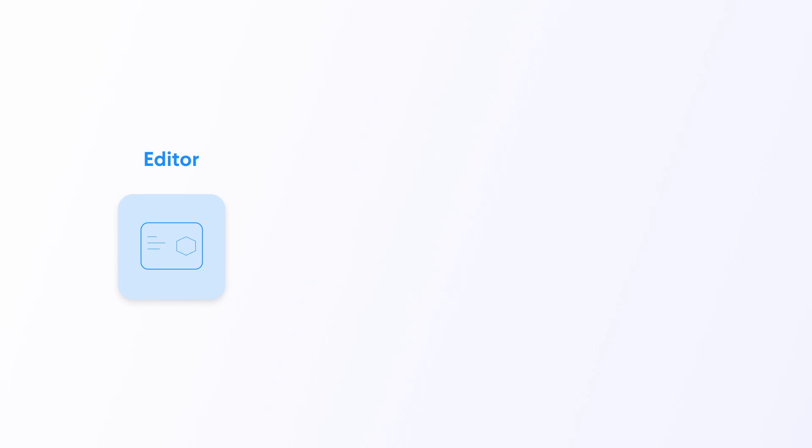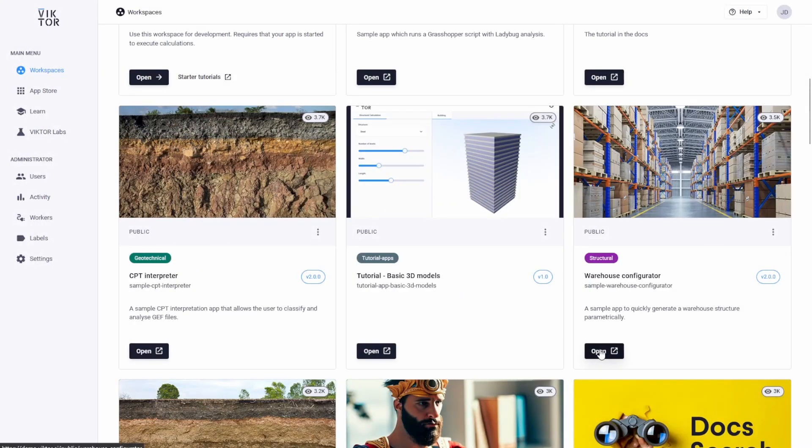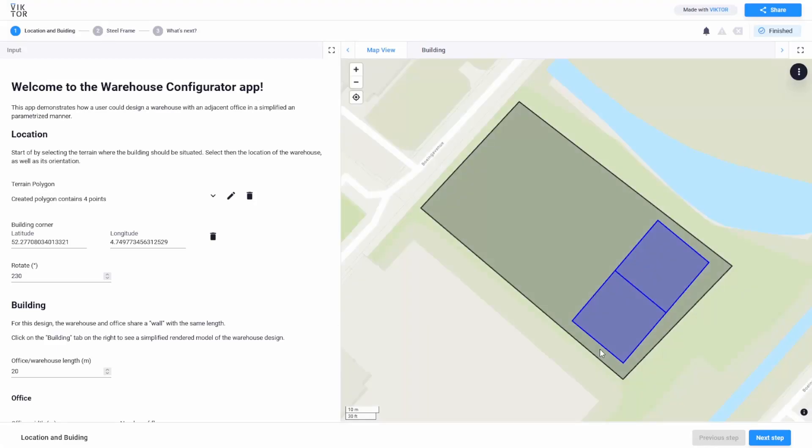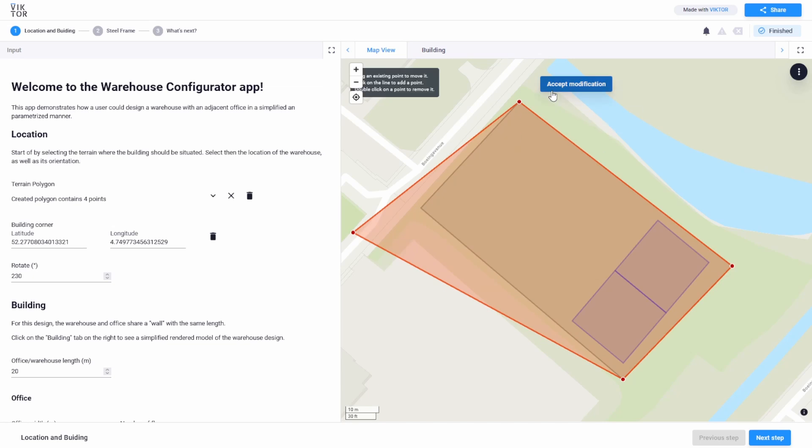Now let's talk about app types. There are three ways you can structure your app. You can make an editor, simple, or tree type app. In an editor type, you see the editor which you enter immediately in the workspace. This is used for simple calculations where you don't need to save your data.